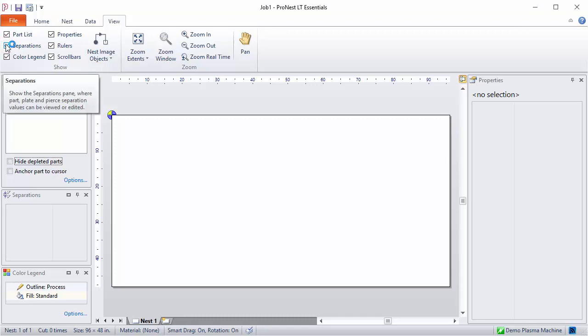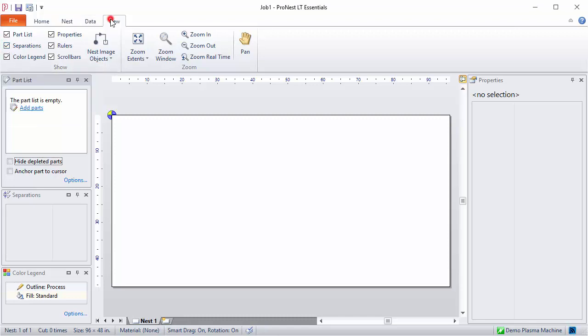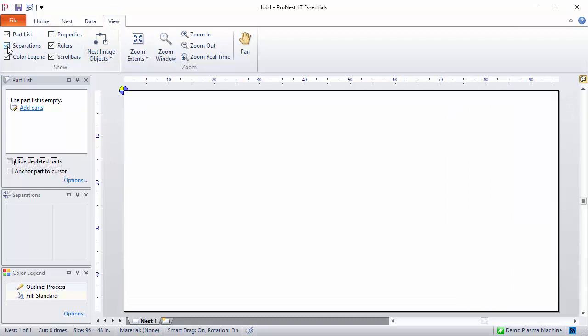And likewise, if you want to hide any of these, just go again to the View tab and then clear the boxes.